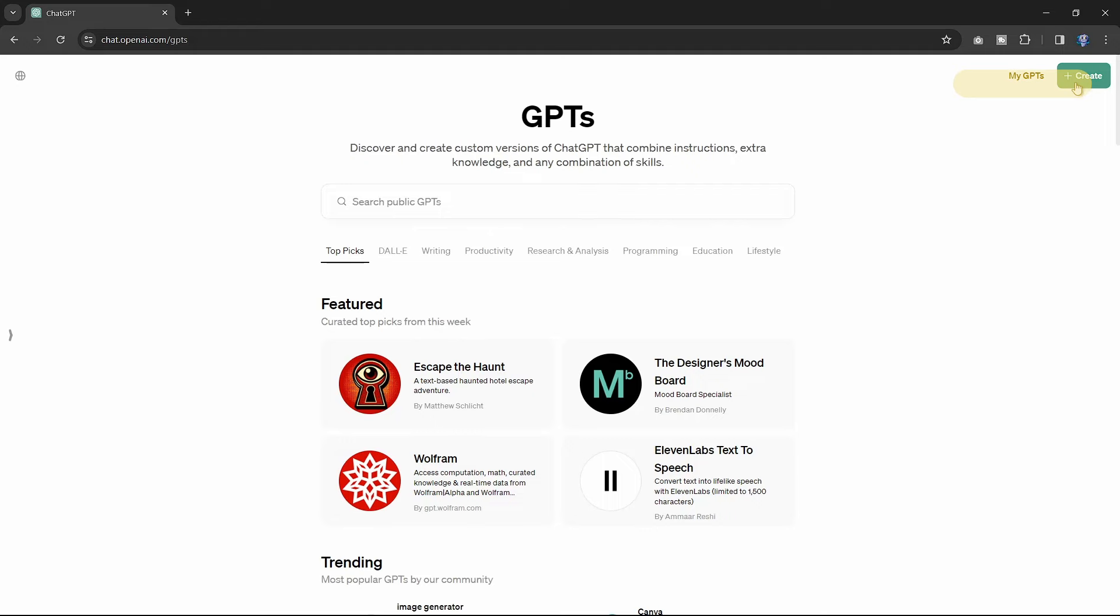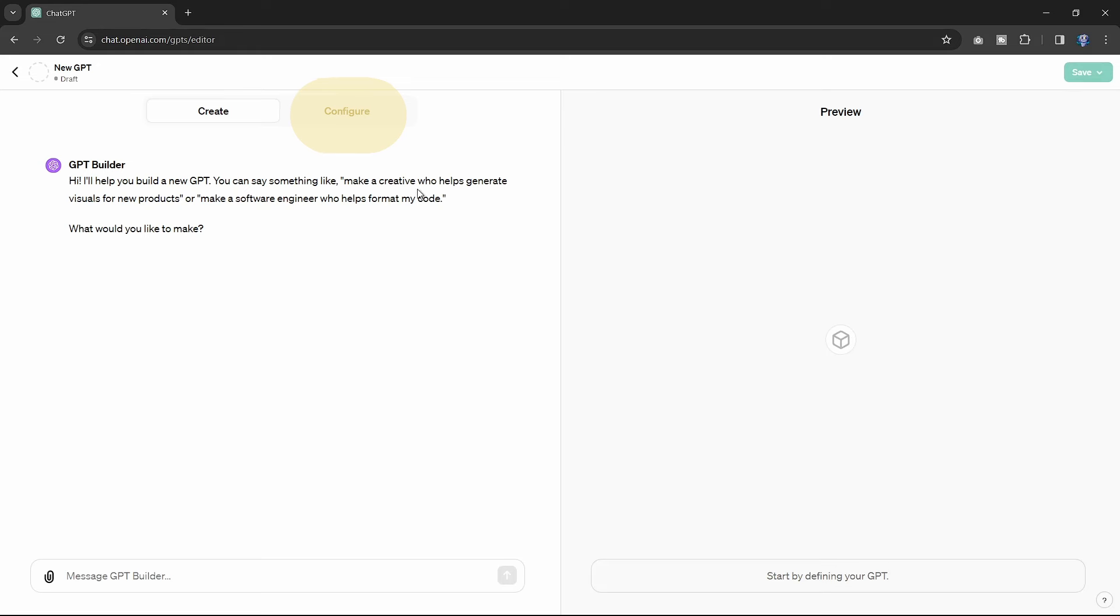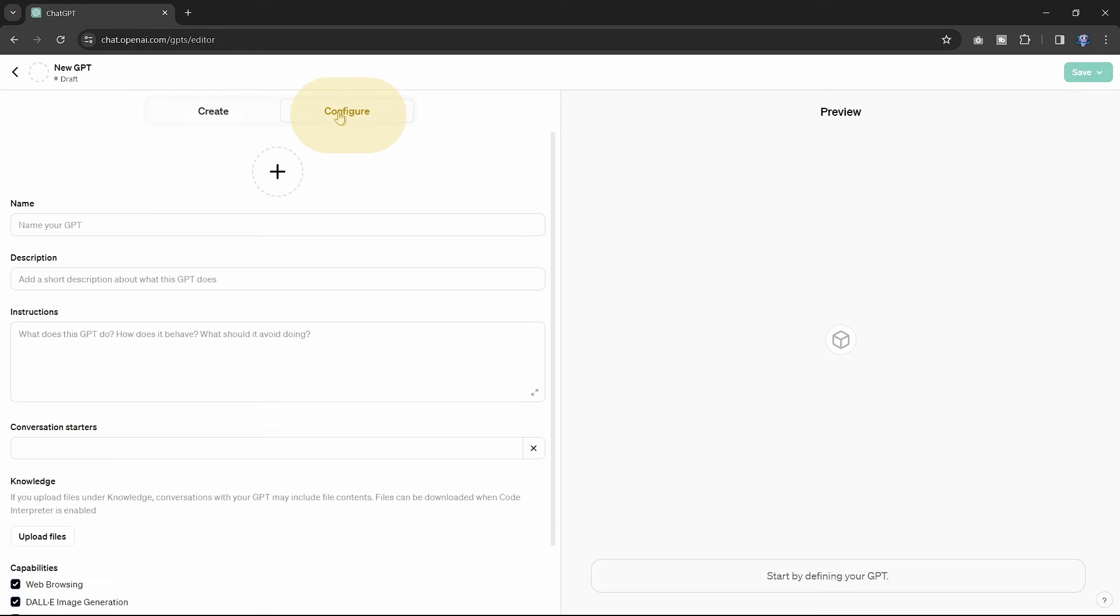Step three, hit the plus create button in the upper right corner. Step four, you might want to skip to the Configure tab to start customizing your GPT.